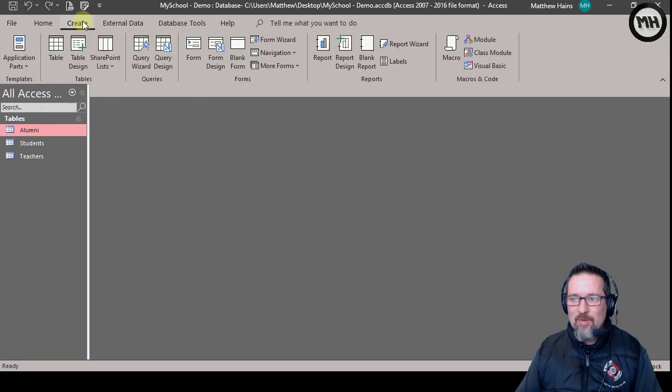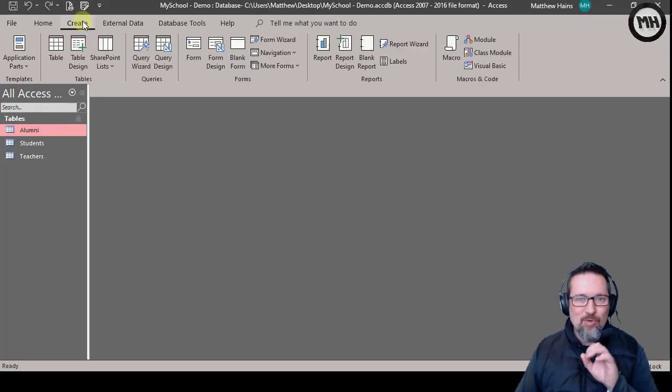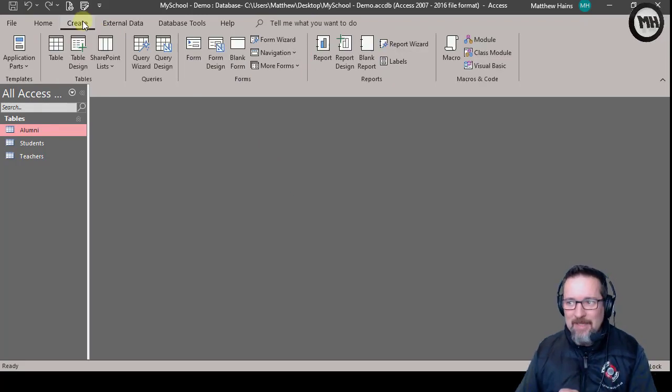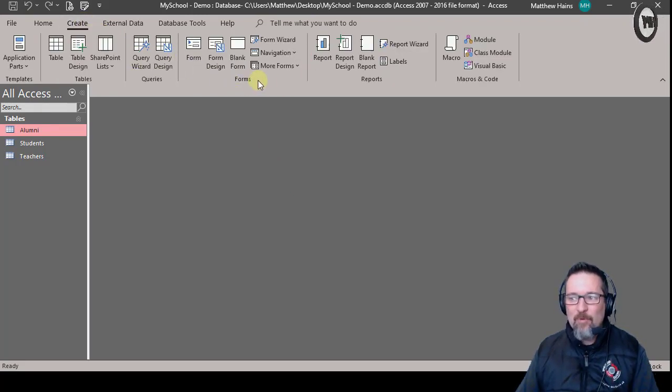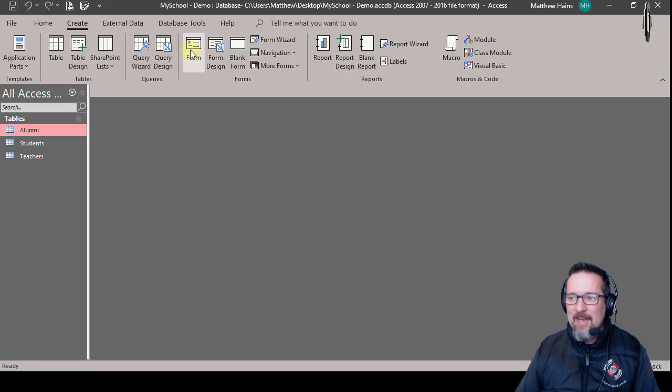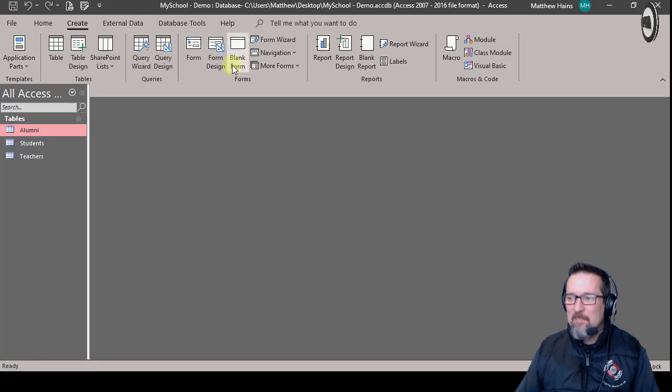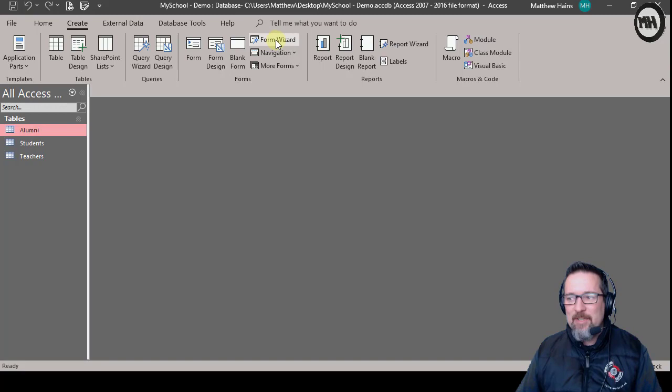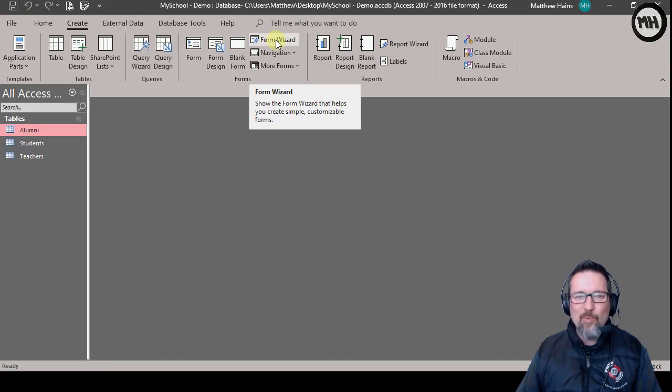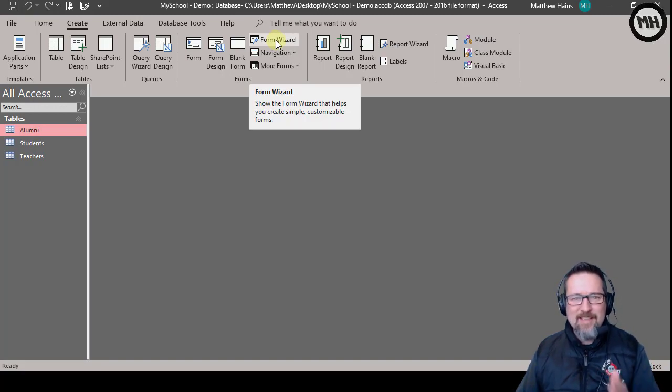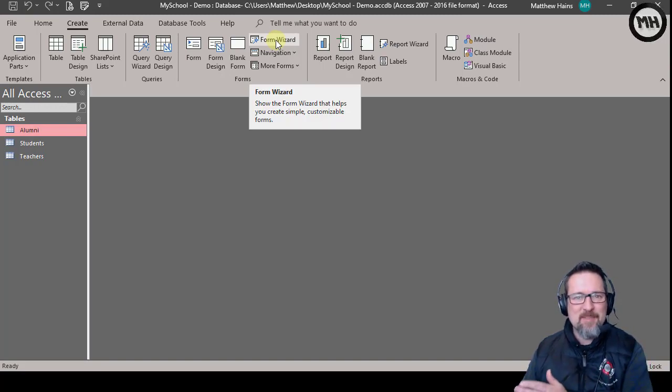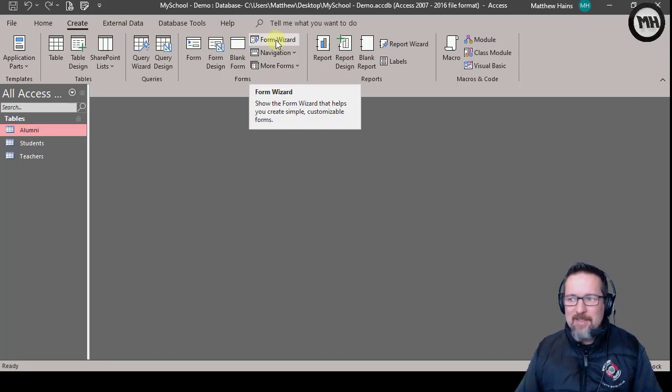I've got Form, I've got Form Design, Blank Form, but I'm going to use the Form Wizard because that'll just take me through the steps that I need to go through one step at a time. So I prefer that, actually. Click on Form Wizard, awesome.